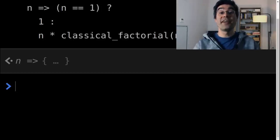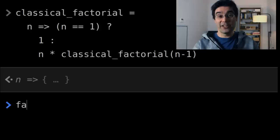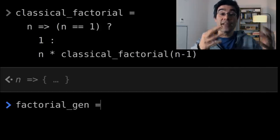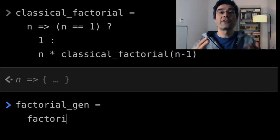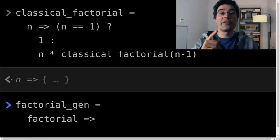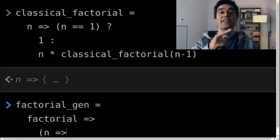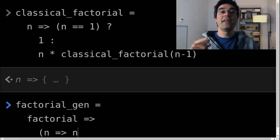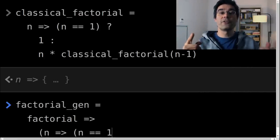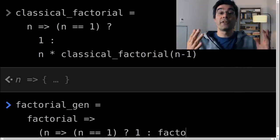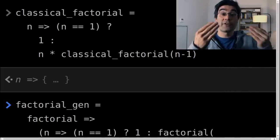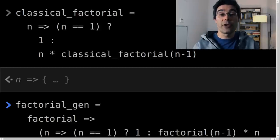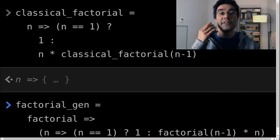So let's define a new function, factorial gen, that takes the factorial function as an argument, and returns the factorial function. You can see that it returns the factorial function, as the function body is basically the same as the classical factorial function we saw before. But instead of referring to a variable to perform the recursive call, we use the argument of factorial gen.